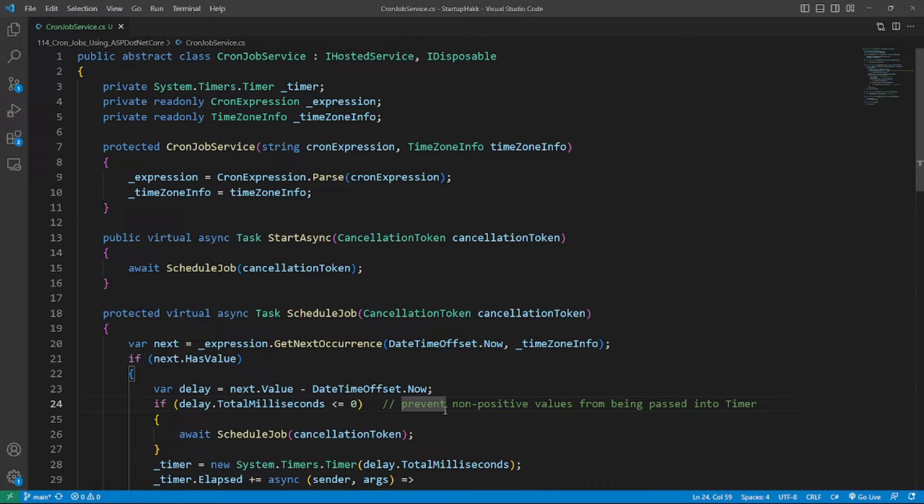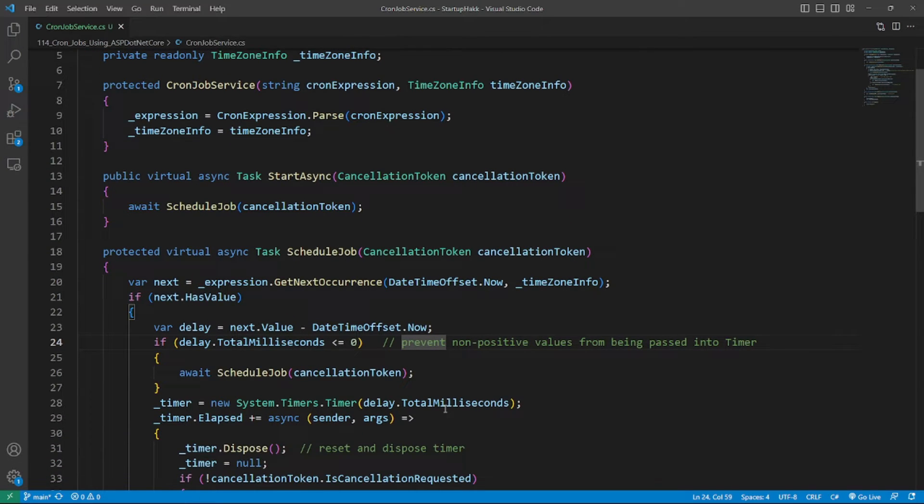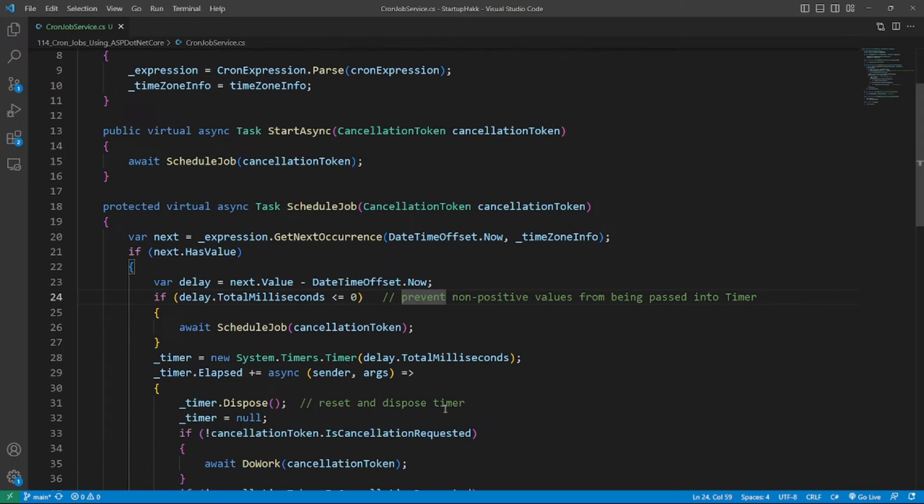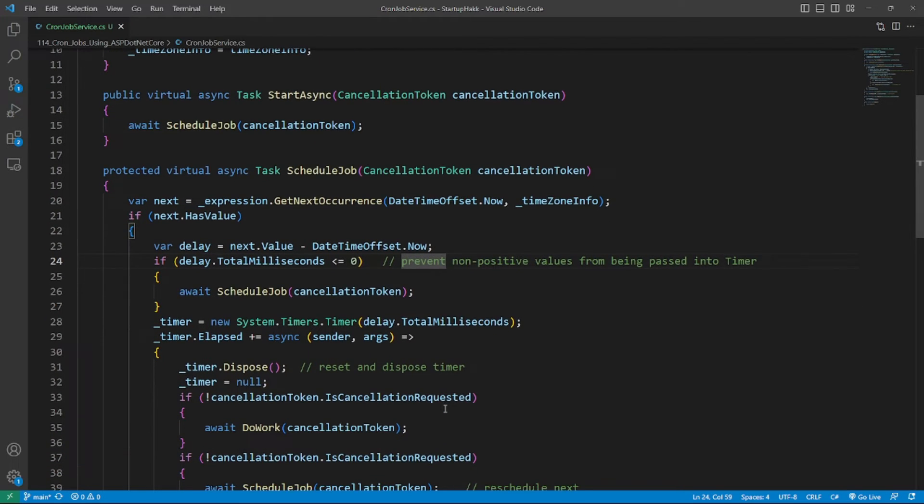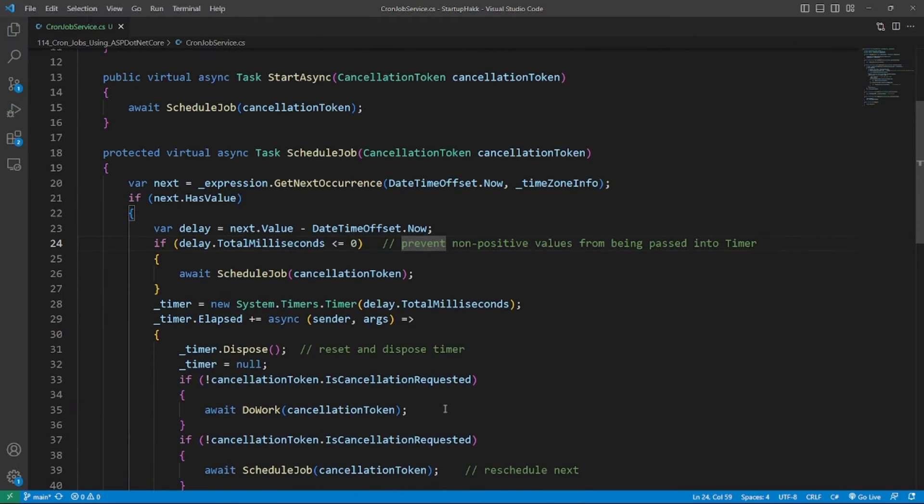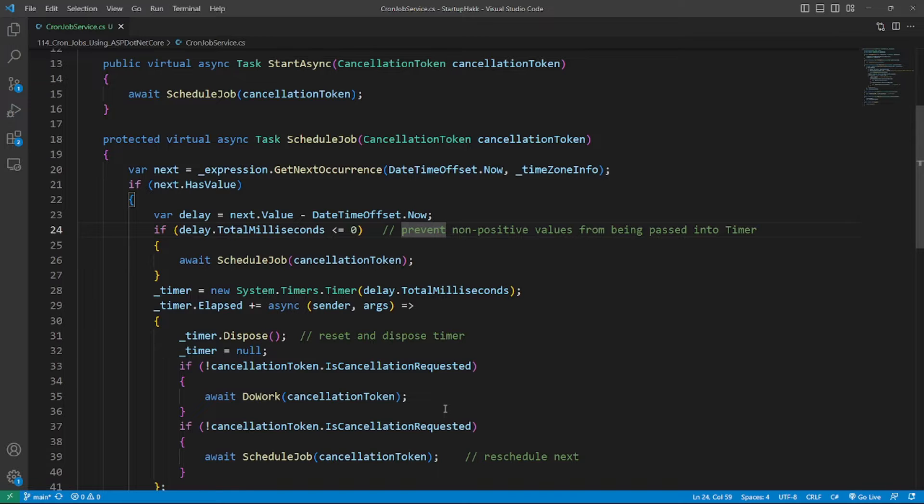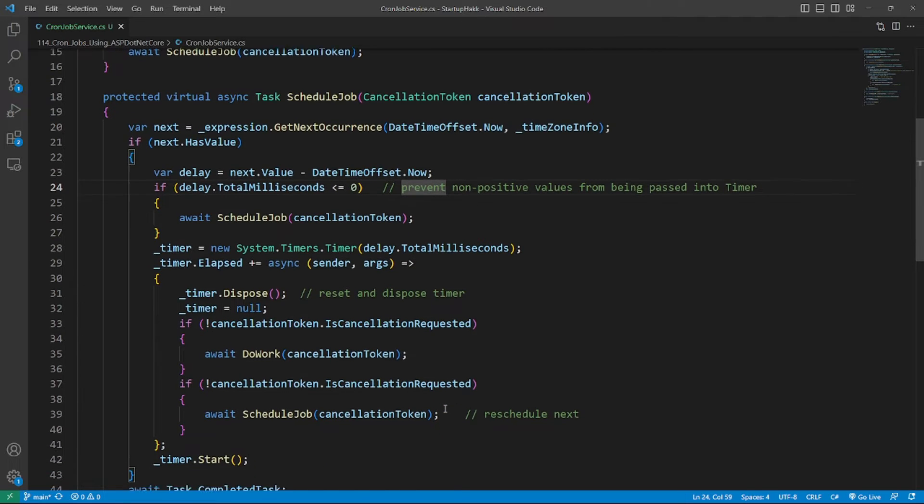we have to create a new class called CronJobService, which is the abstract class. The CronJobService is an implementation of the IHostedService interface. Thus, CronJobService is a hosted service that is activated once at app startup and is gracefully shut down at app shutdown.